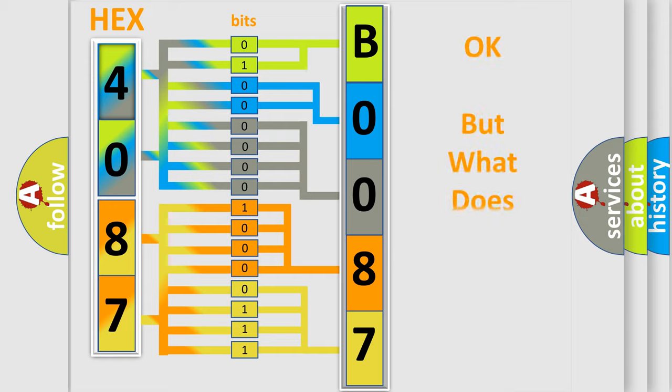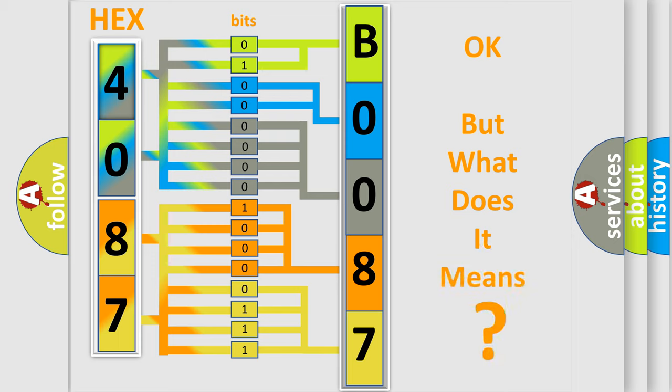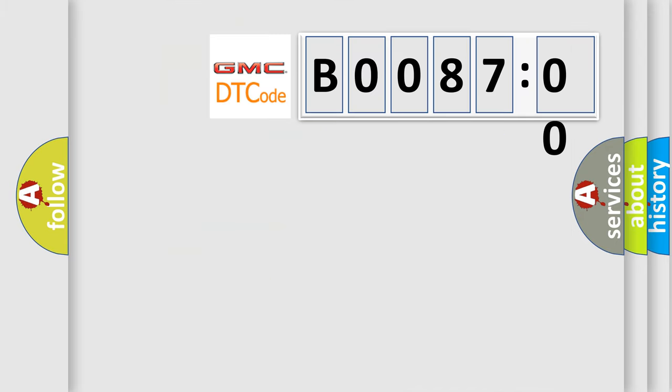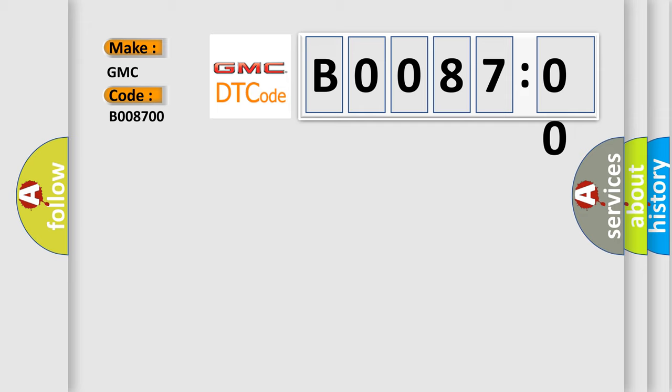The number itself does not make sense to us if we cannot assign information about what it actually expresses. So, what does the diagnostic trouble code B008700 interpret specifically for GMC car manufacturers?